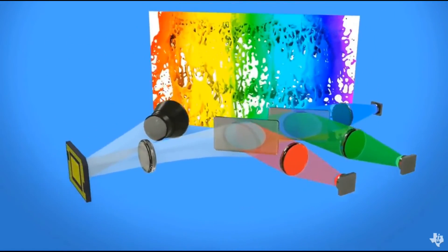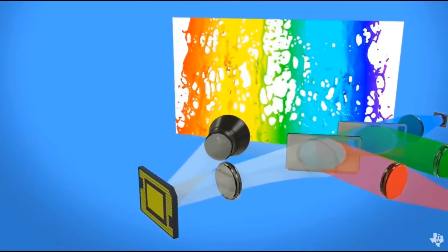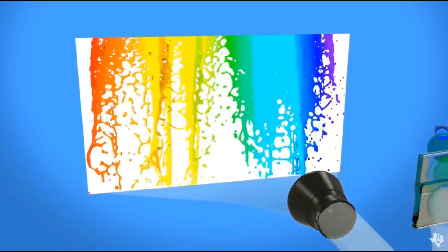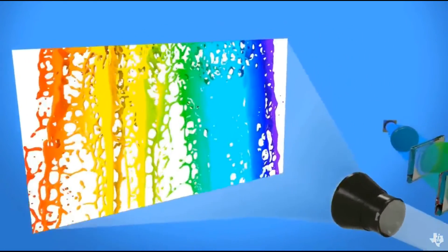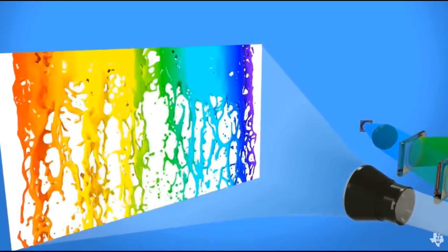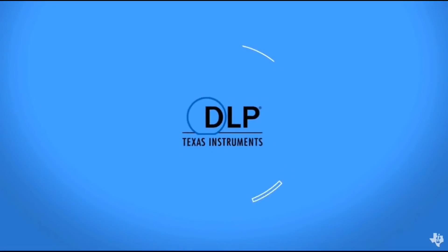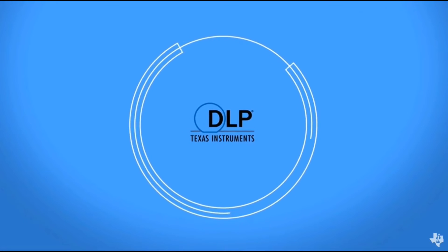Because the mirrors can switch so fast, a projection system based on DLP technology can display over one billion colors.